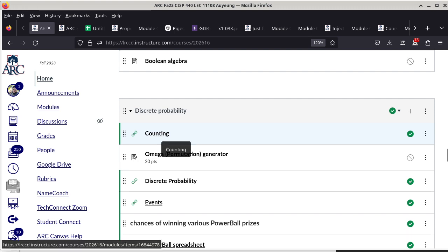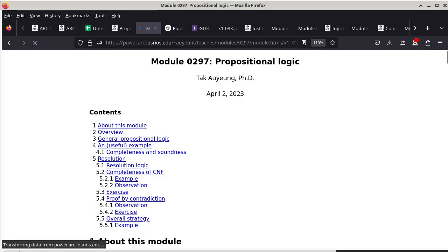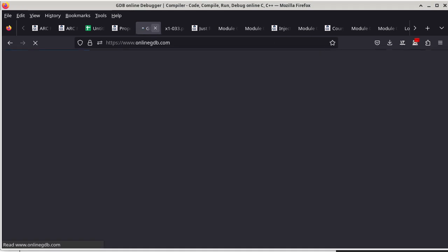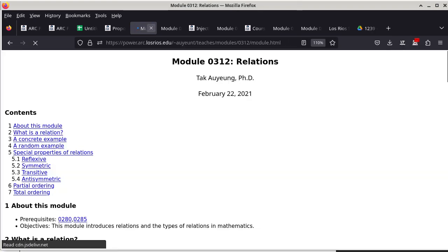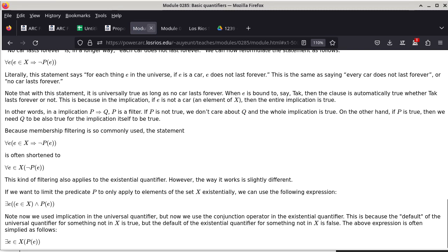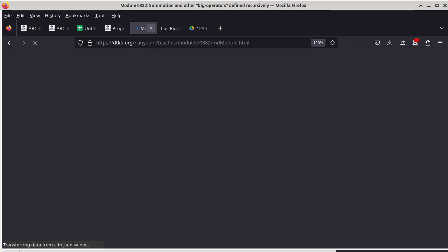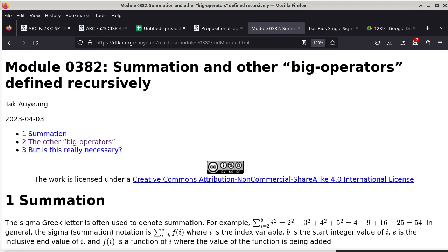We are going back to the counting module. Today is another day where the big operator notation that we talked about at the very early part of the semester is going to be coming back, because it's going to be helpful to use those notations. We'll take a second pass at those notations, now that we know what a function is and a lot of the concepts that we didn't know before.